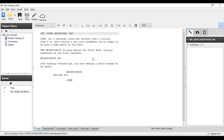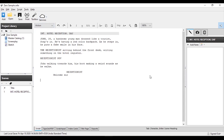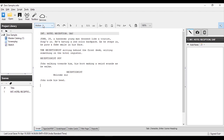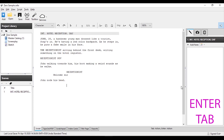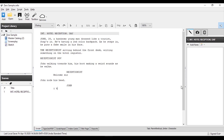If a character is not speaking but doing an action instead, you can select the action element. For example, 'John nods his head.' Once the action is finished, John will speak dialogue. You can select character, then press enter and tab. John's dialogue would be something like 'I have a booking.' So, John's dialogue is done.